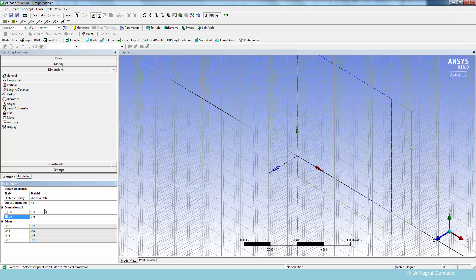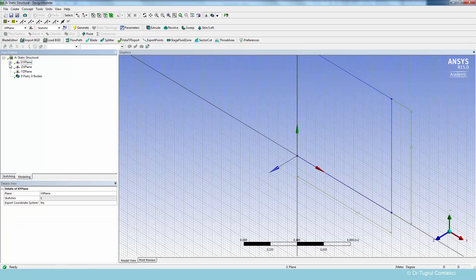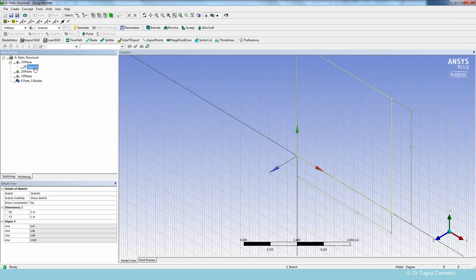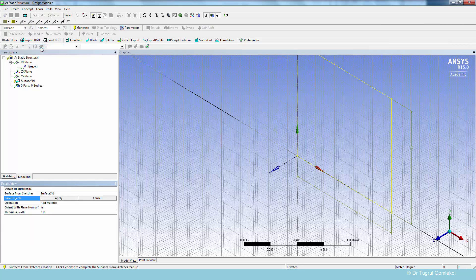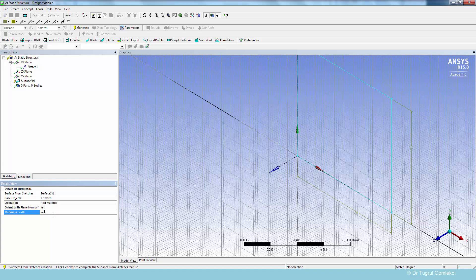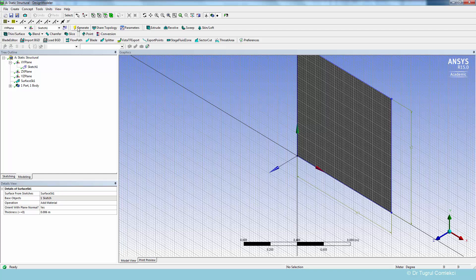So the stiffeners will need a separate coordinate system. So we can define that under the coordinates on the toolbar. But let's look at the modeling again. Under XY plane, we can see the sketch. And we can create a concept for this, which is surfaces from sketches. And we'll need to apply. We can give it a thickness of 0.006 meters, which is 6 millimeters thick, and click on generate. So this is our representation of the plate.